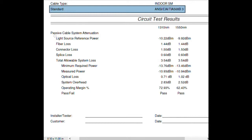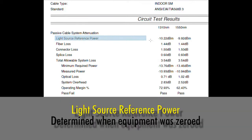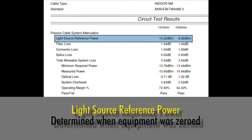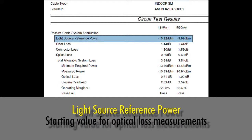First of all, we have light source reference power. If you see the word 'reference,' that means this is your optical reference — what the meter was reading when the meter and light source were zeroed out. This is our starting value for our test measurements. As you can see, there is a value for 1310 and 1550.